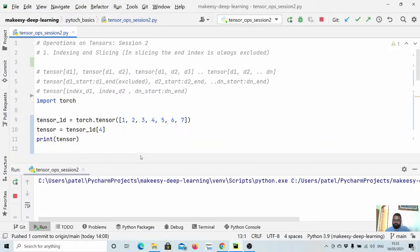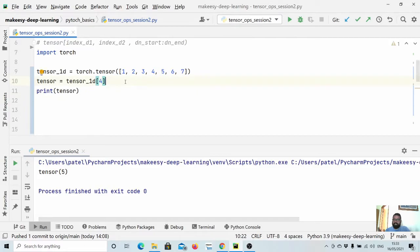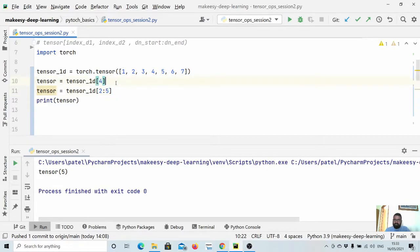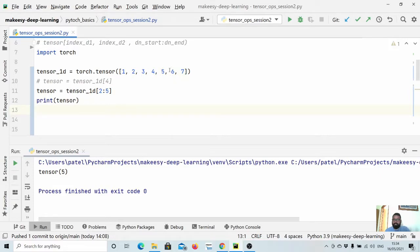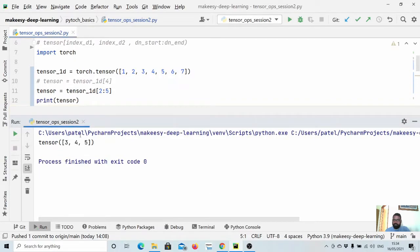You see, we got tensor 5. And slicing is simply using a start index, colon, and end index. So we can say tensor equals tensor and access starting from 2 to 5. Remember that the end index is always excluded, so we will get 2, 3, 4 — not 5. Let us run and see it. We got 2, 3, 4. So this last index is always excluded.